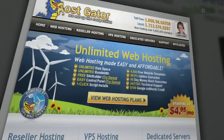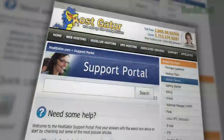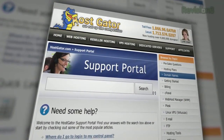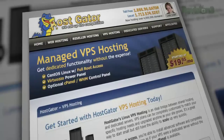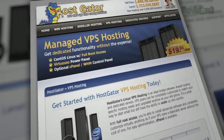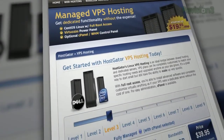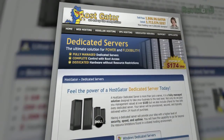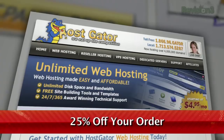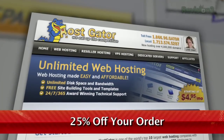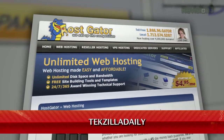HostGator can get your blog or website up and running in minutes. With plans starting at just $4.95 a month, you get 24/7 support and access to website building tools with over 4,000 templates. They'll even migrate your current site for free. HostGator's servers are also 130% powered by wind energy. For Revision 3 viewers, HostGator is offering 25% off your order or your first month free. Just go to www.hostgator.com and enter the code TEXILLADAILY at checkout.